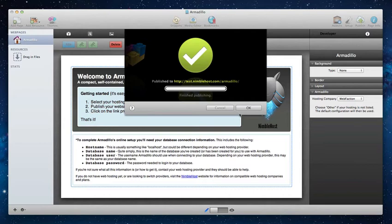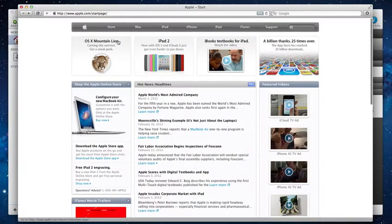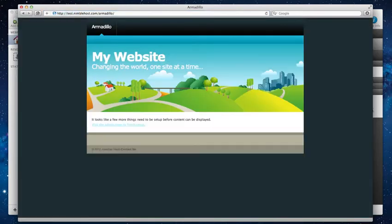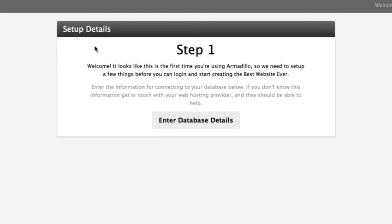Now that that's finished publishing, we're going to go ahead and visit the actual page itself in Safari. I'm going to go ahead and copy in the link and visit the page like so. I'm going to refresh the page and make sure we have the latest version and then go ahead and click on the link. It says we've got a few more things that need to be set up. I'll click on the link here and it detects that we haven't set things up yet.